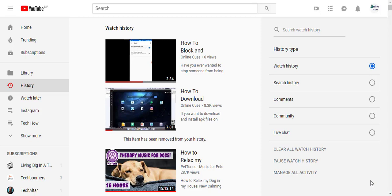This is the mini player that you can see whenever you swipe down on your YouTube app on your smartphone.